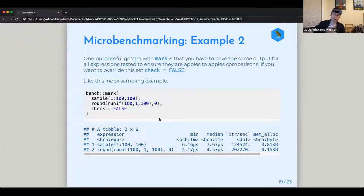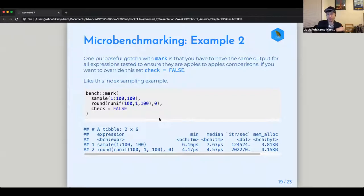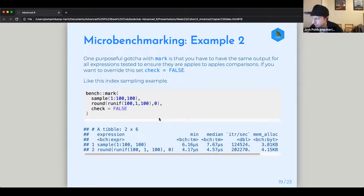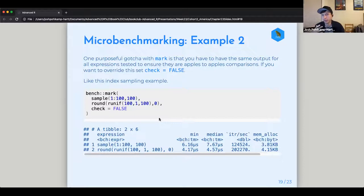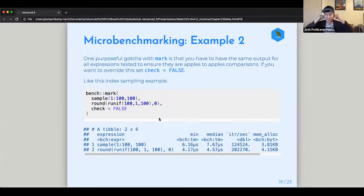One gotcha: the output of both expressions must be identical. If they're not the same, it's going to cause an error. The bench package is trying to make it as apples-to-apples as possible. So make sure you're comparing functions that genuinely produce the same output before you start benchmarking them against each other.